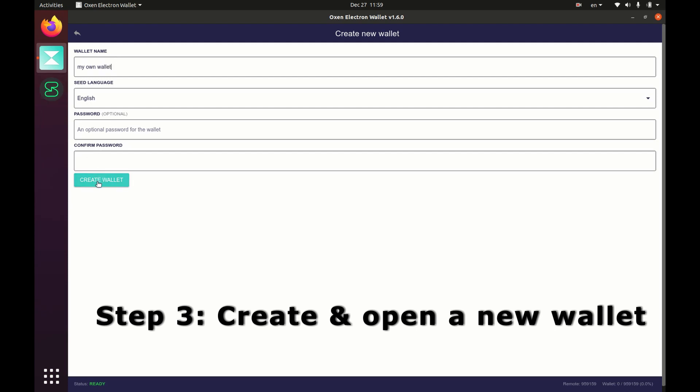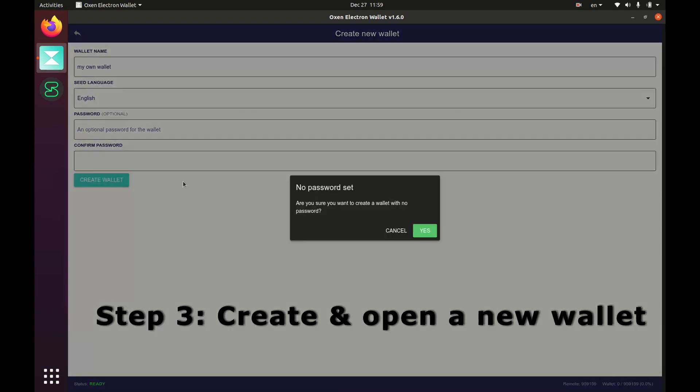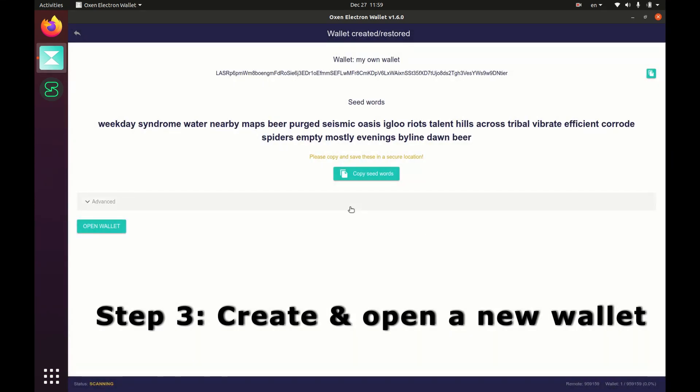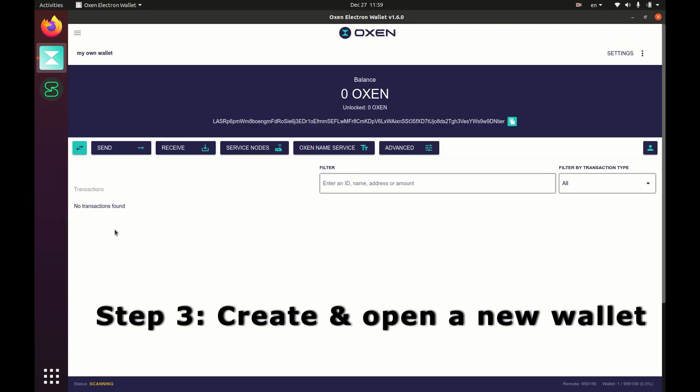If you don't, just click create wallet. Then it gives you the wallet seed. You will want to save that, so make sure you copy those words and print them out. Then click open wallet and this part's done.